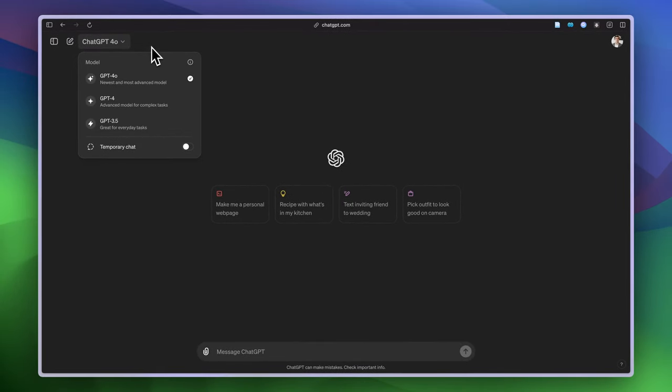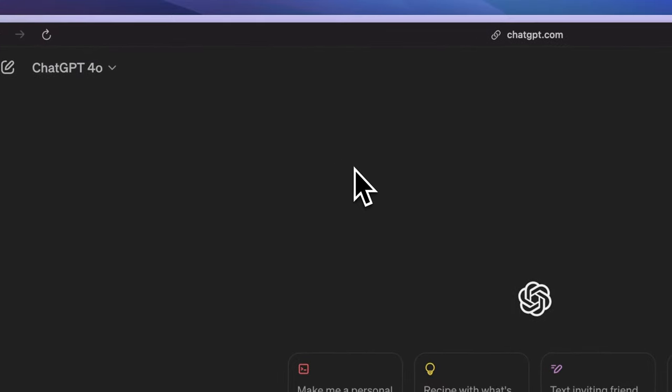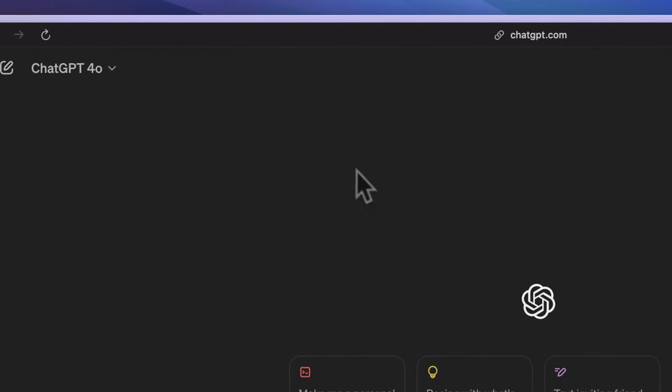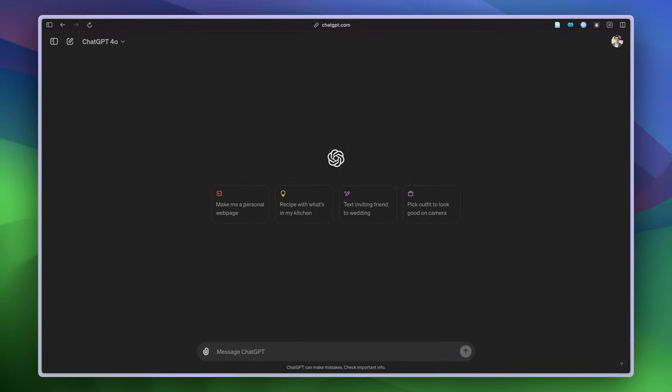announced a new model a couple of days or weeks ago. This GPT-4o model is the newest and most advanced model. It is very fast—I tested it a lot—and the outcome is pretty impressive. It can even find the sources. Previously, ChatGPT was fabricating and hallucinating a lot, but now it can find sources as well.